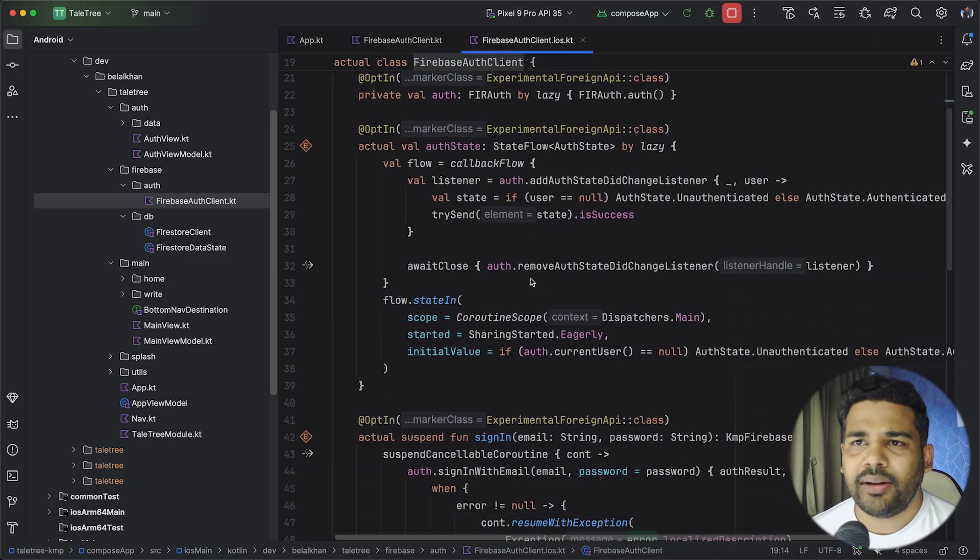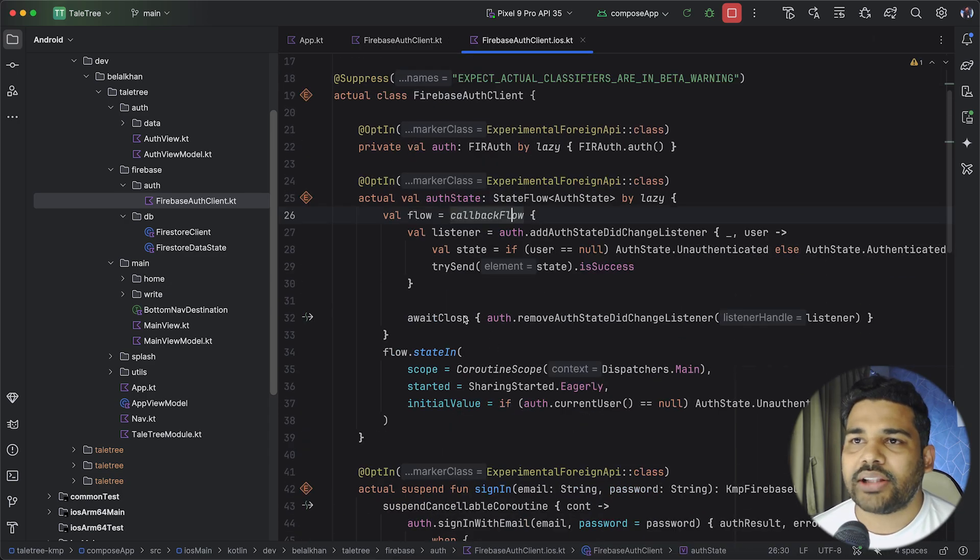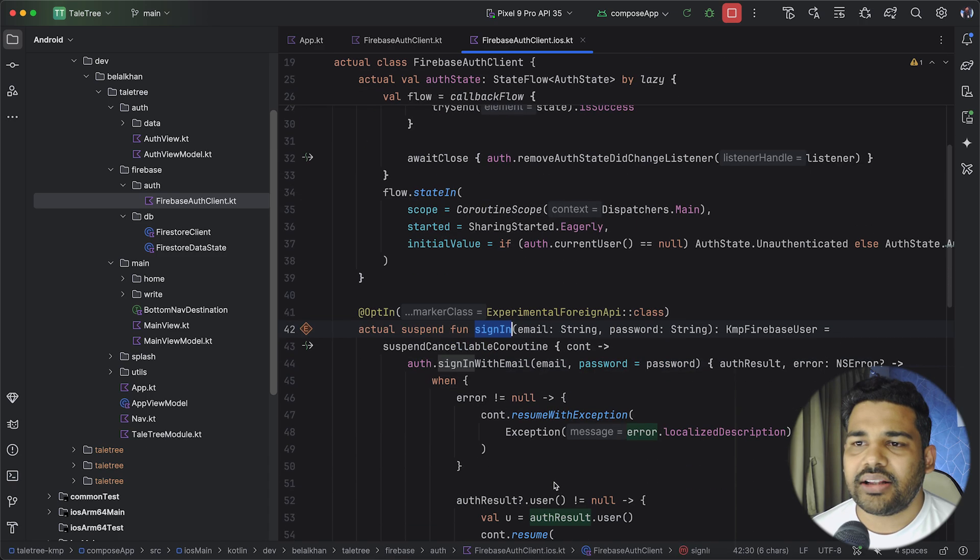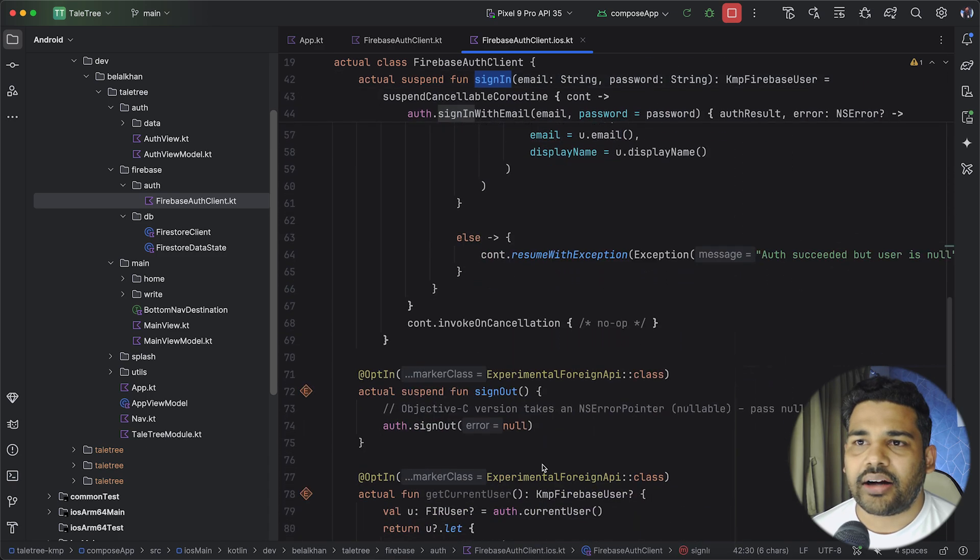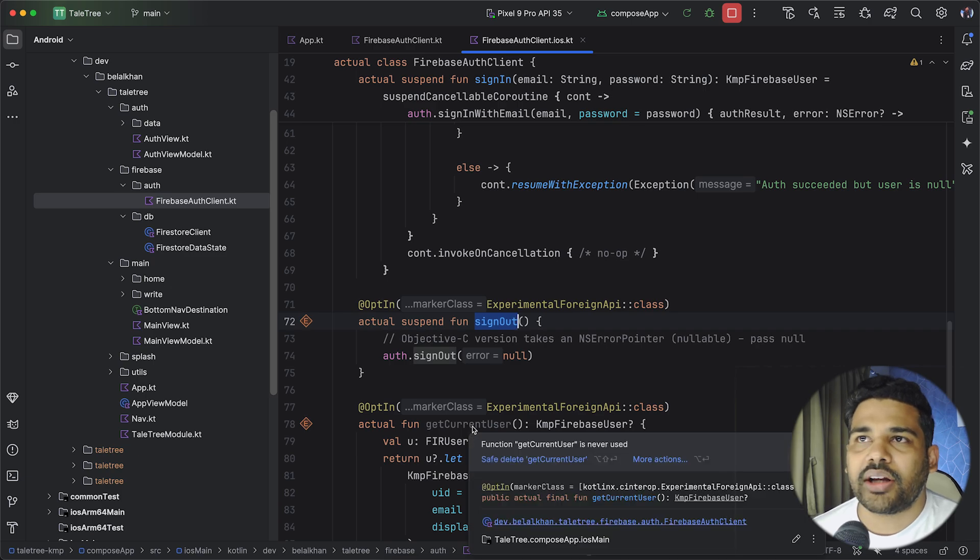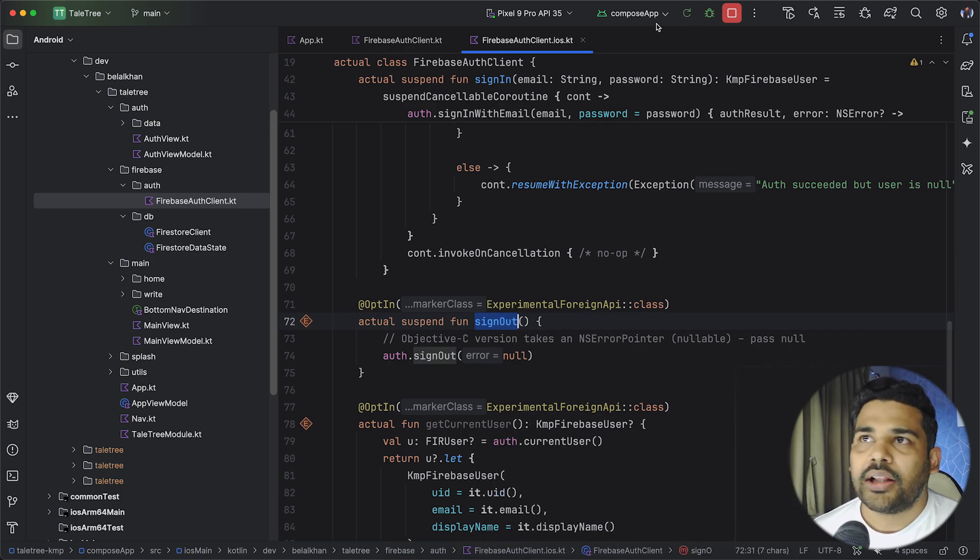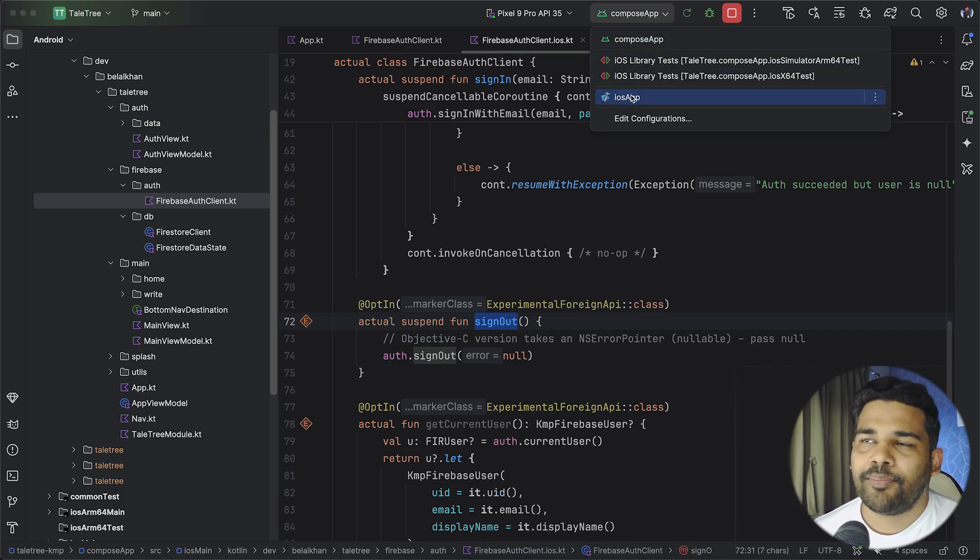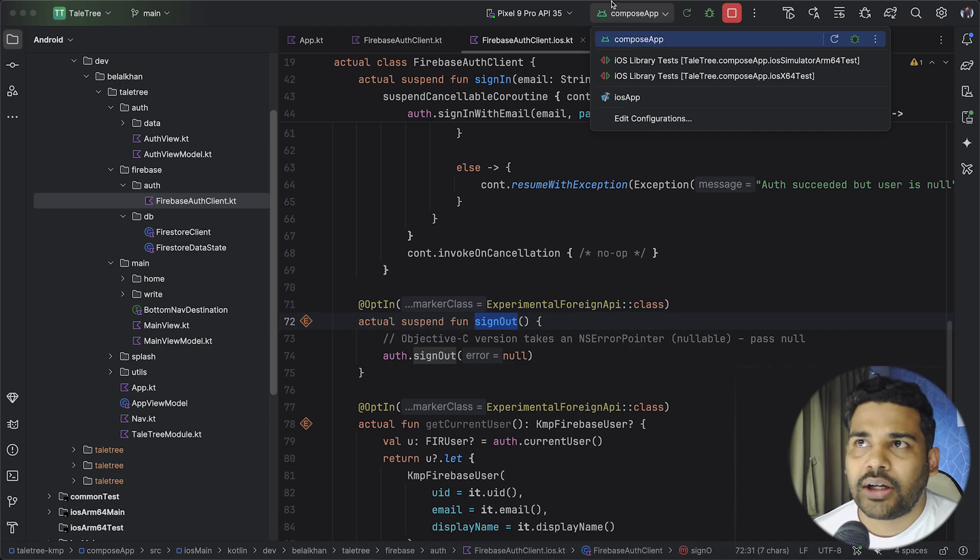I will open iOS main and here you can see I have written the auth state sign in and sign out also and we can also get the current user if needed. Now if you go here you can see we have compose app and we have iOS app.